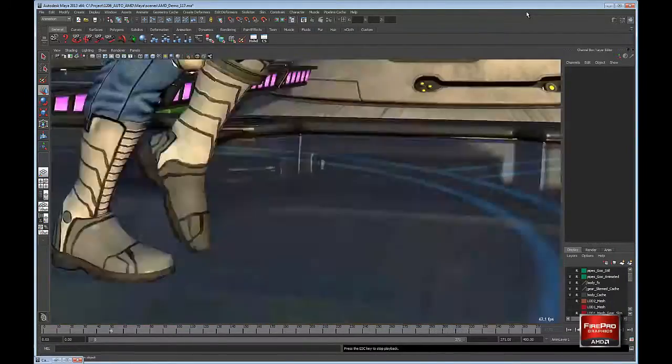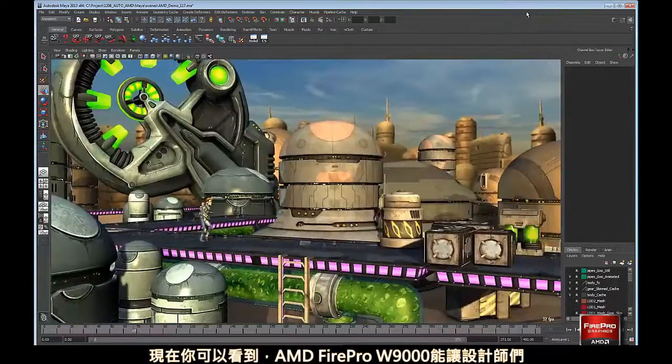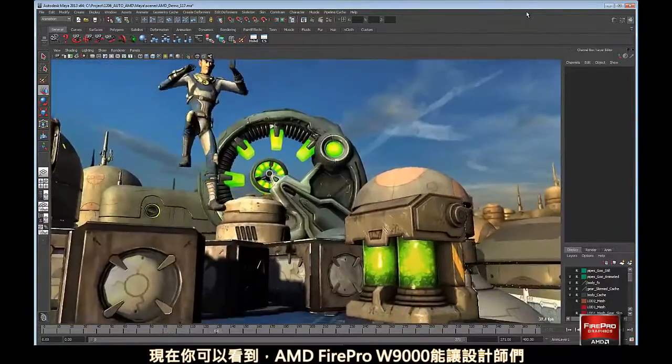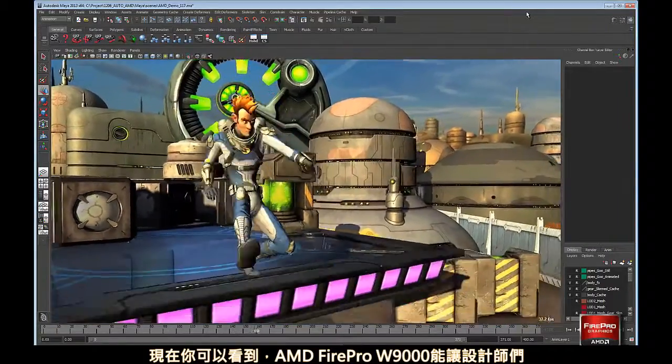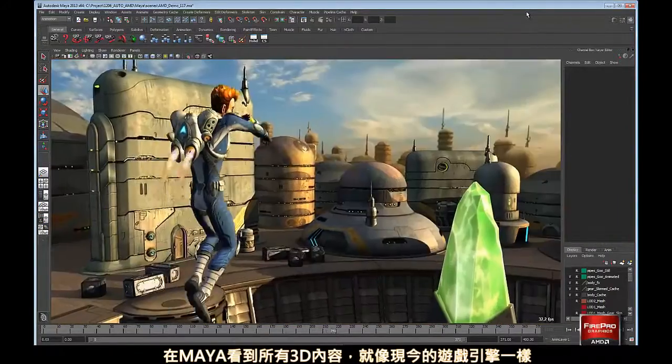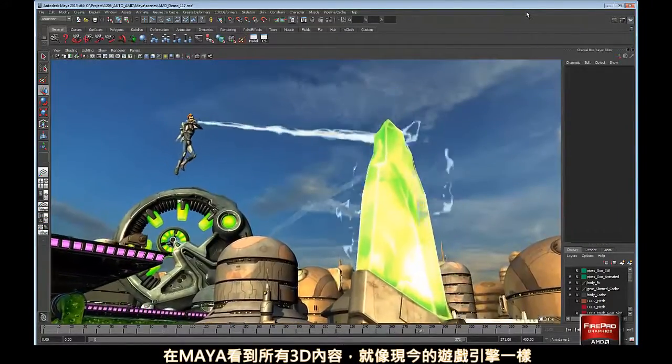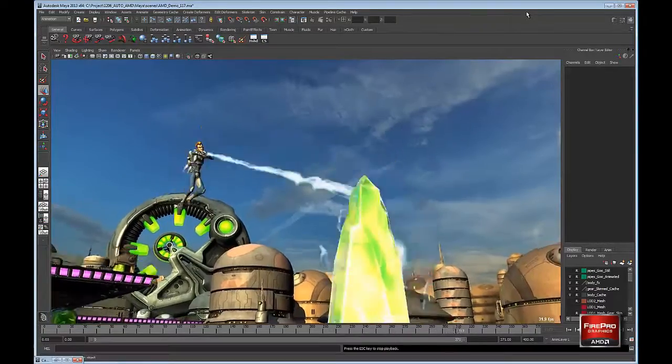In a nutshell, the AMD FirePro W9000 allows the artist to see 3D content in Maya in a manner very similar to a modern game engine.